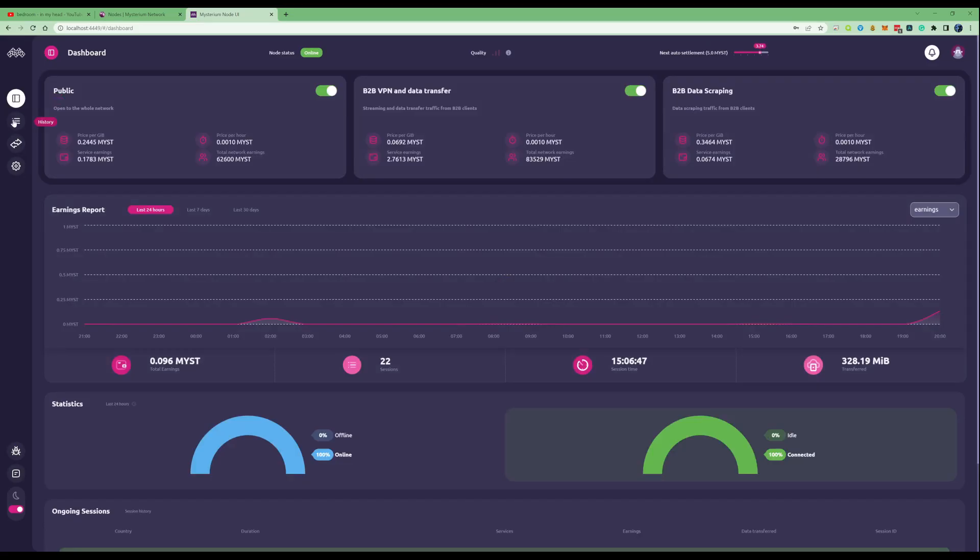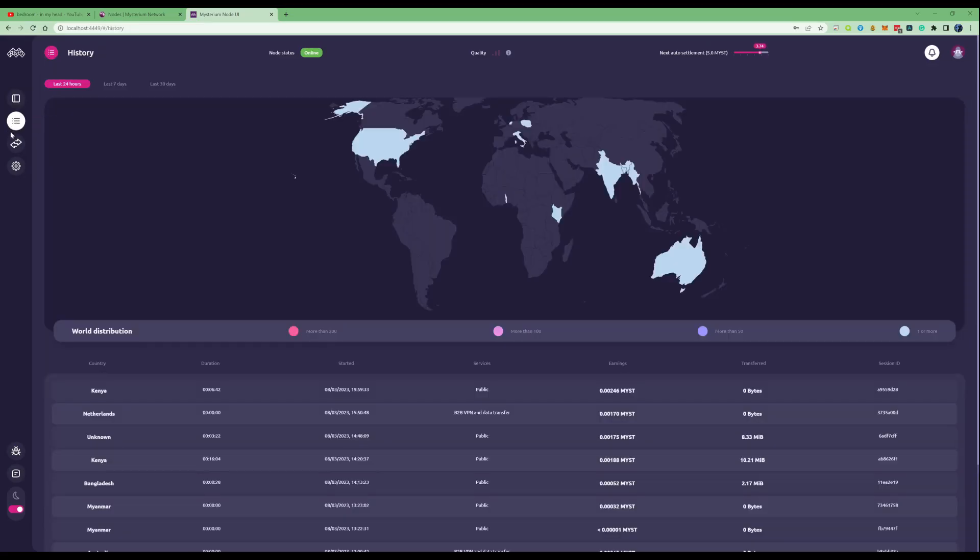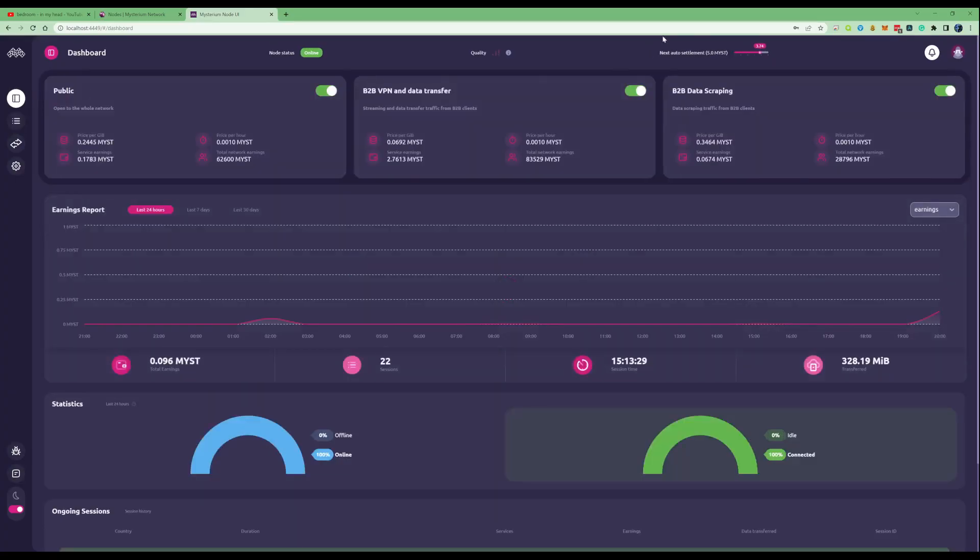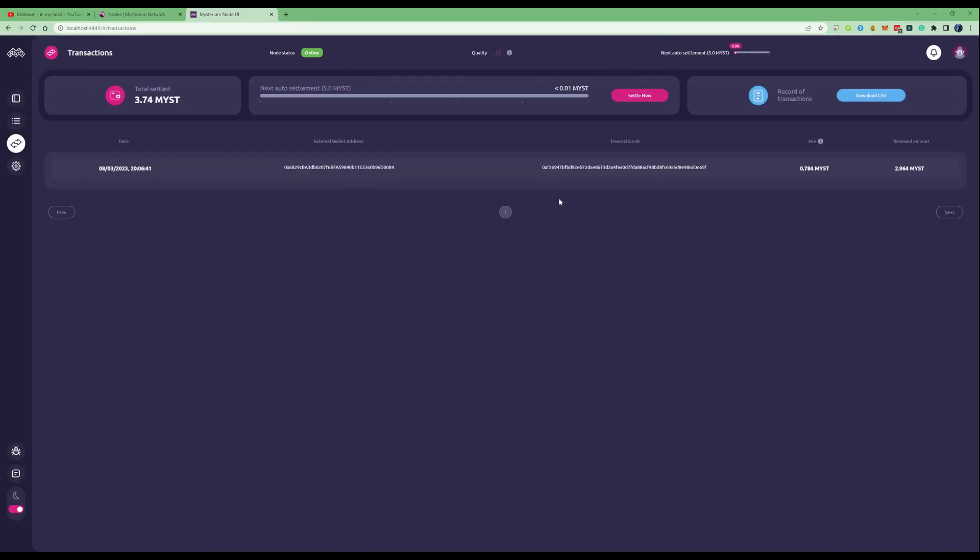This may take a little bit of time to come through. We can also see here the transaction itself getting sent over to the wallet.